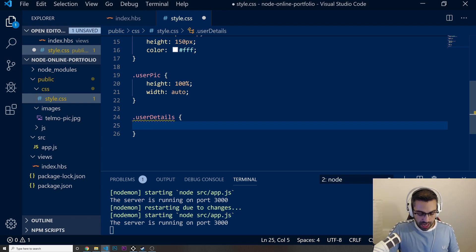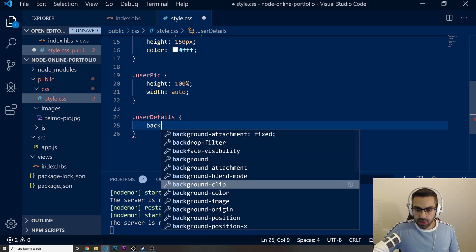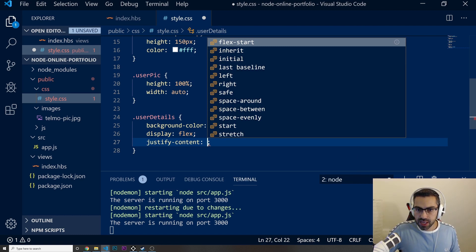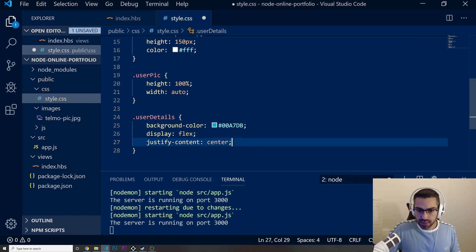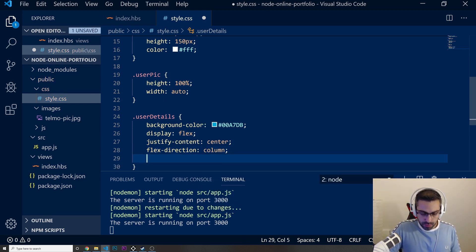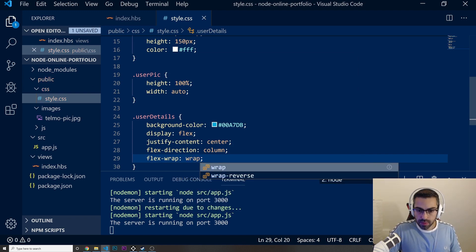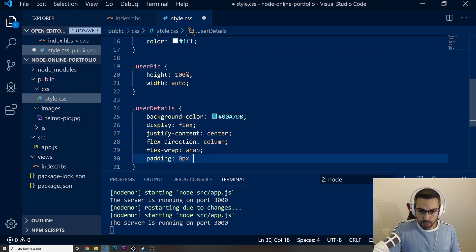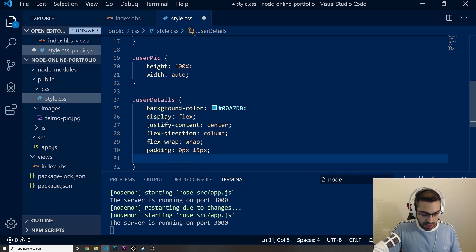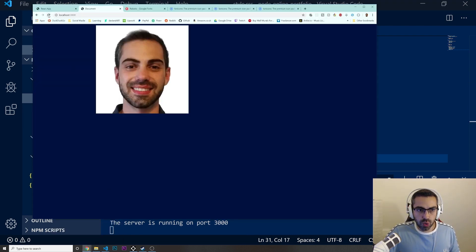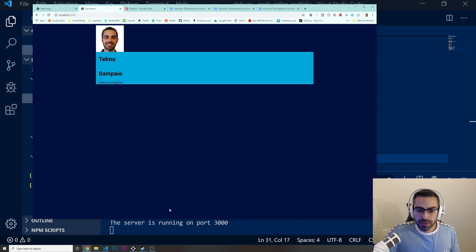For user-details I'll add a background color — a lighter blue. Then display flex, justify-content center, flex-direction column, flex-wrap wrap, padding of 0px top/bottom and 15px left/right, and finally a flex-grow of 2. Let's see how this is looking so far — much better.